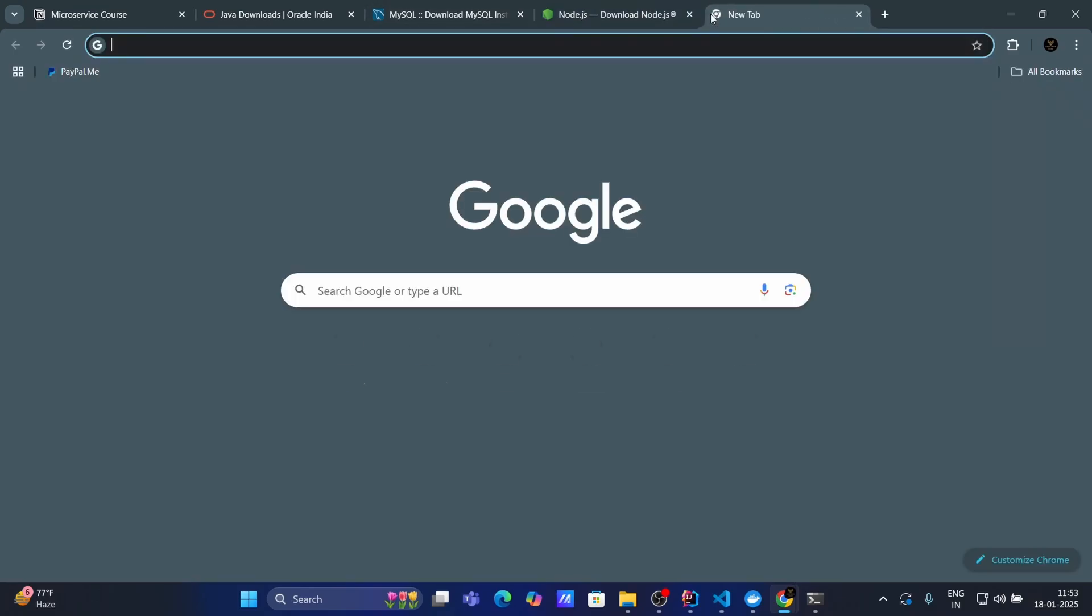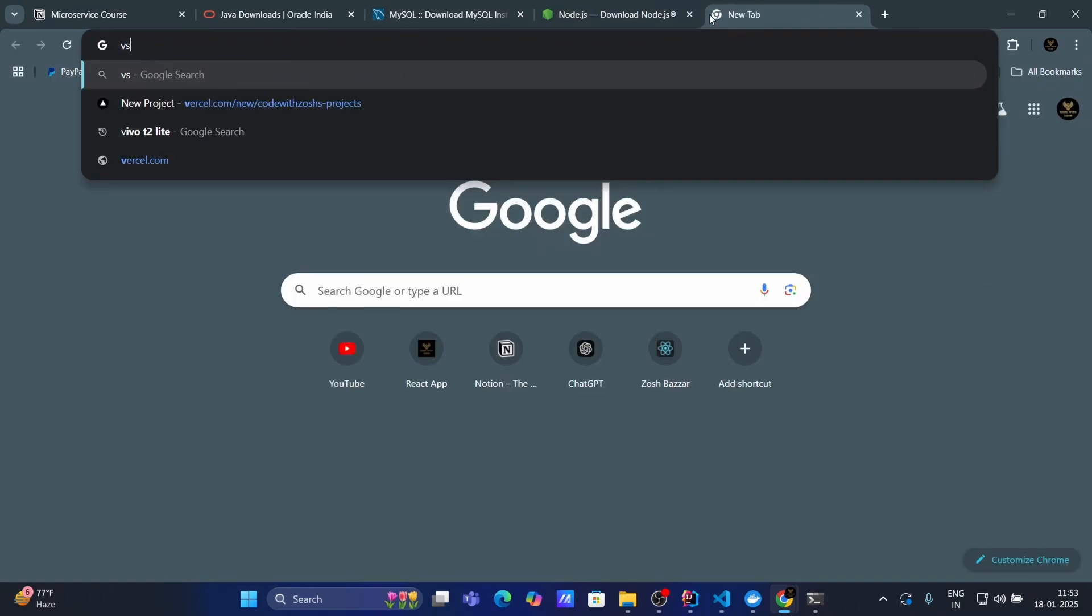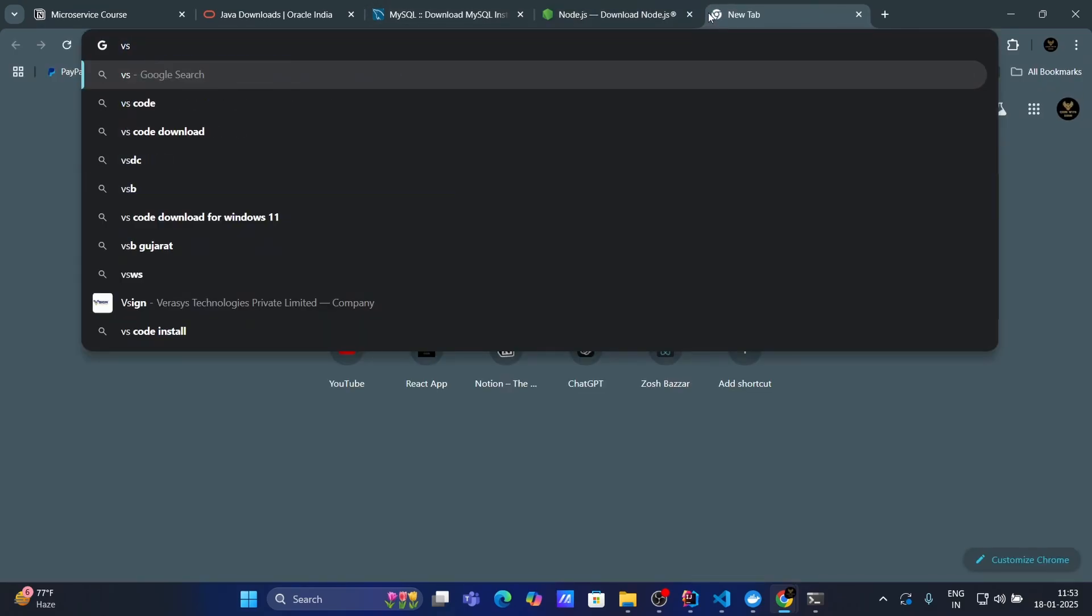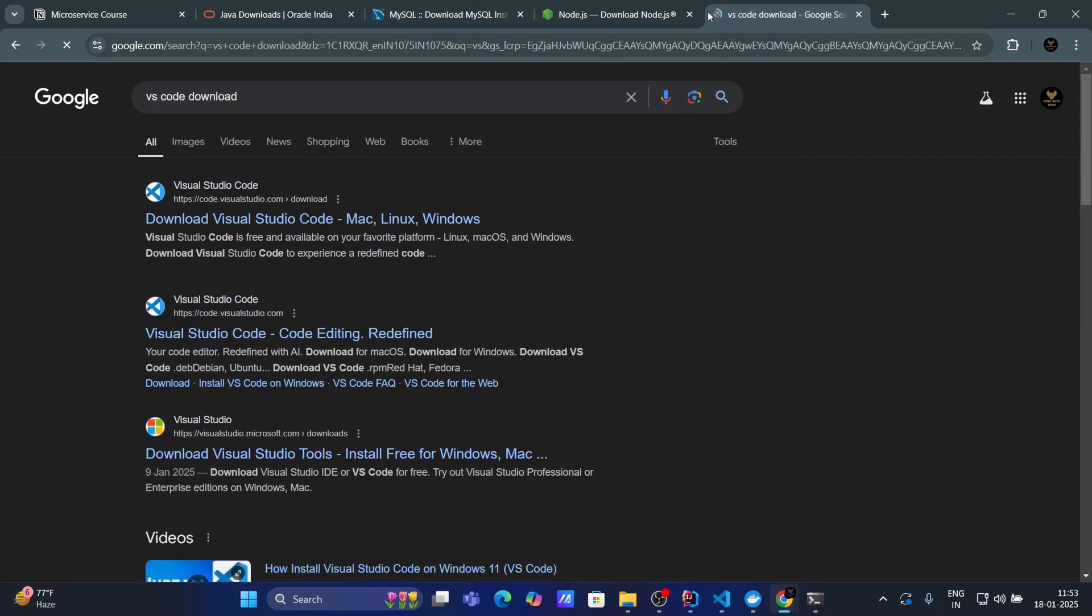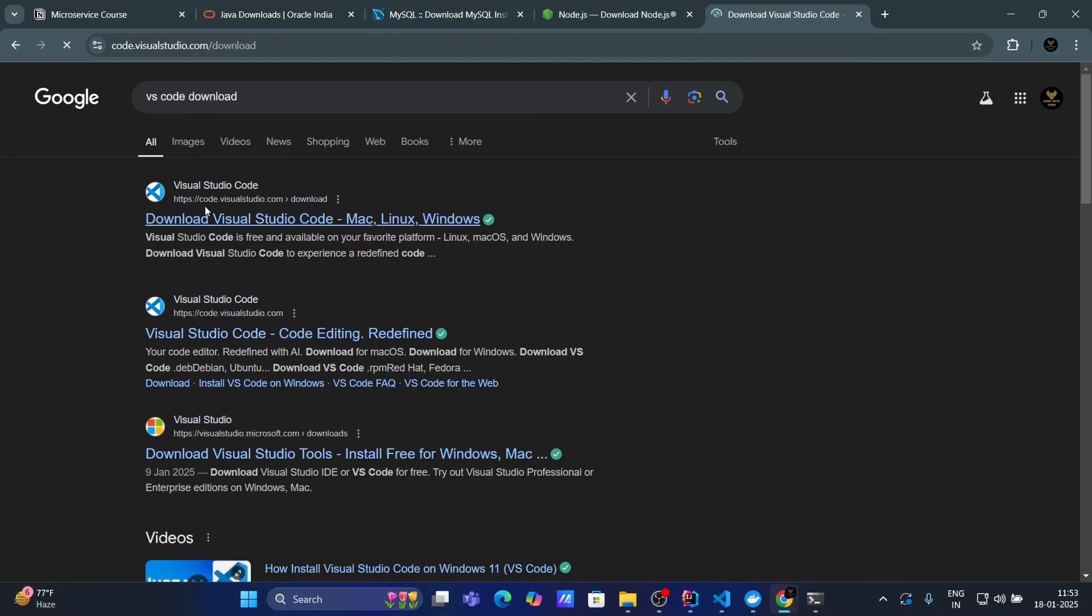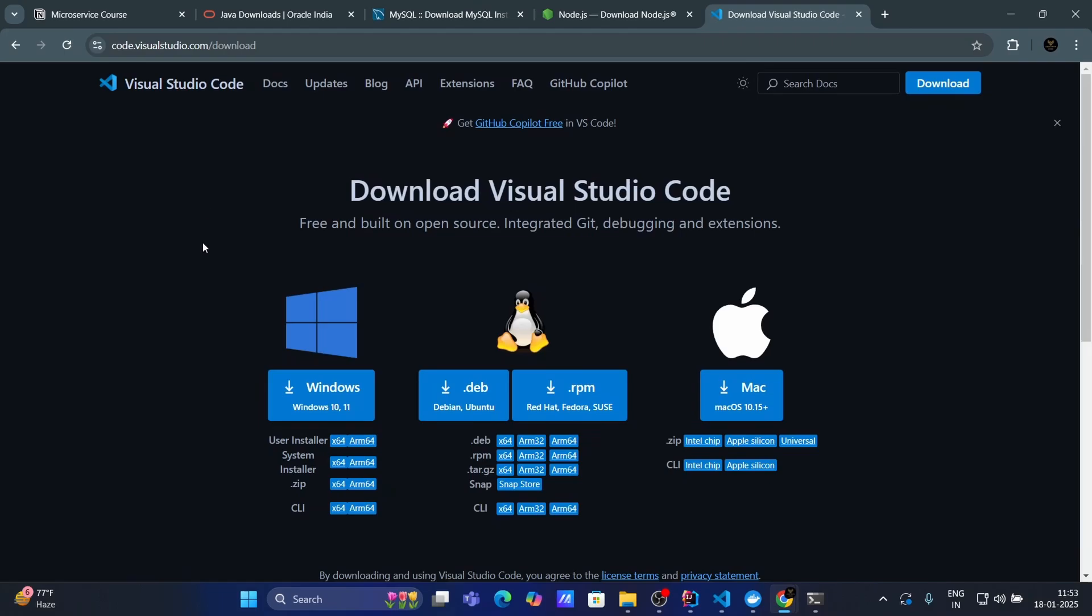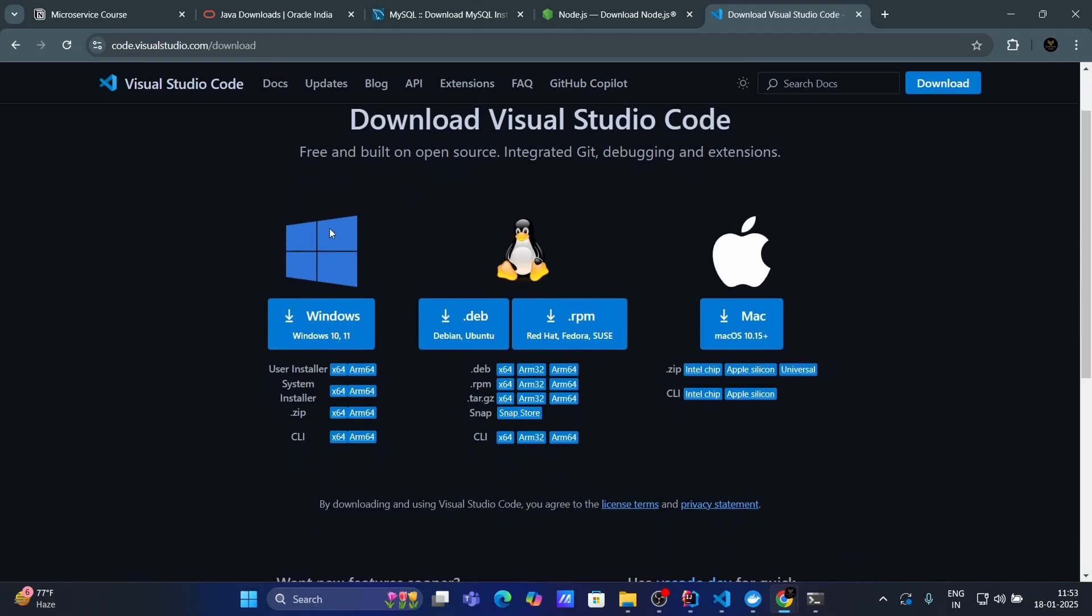Then we have VS code. So, simply search for VS code. Because all these tools are free. So, you don't need to pay anything for this. This is the Visual Studio code. Here, we have option for Window, Linux, and Mac.